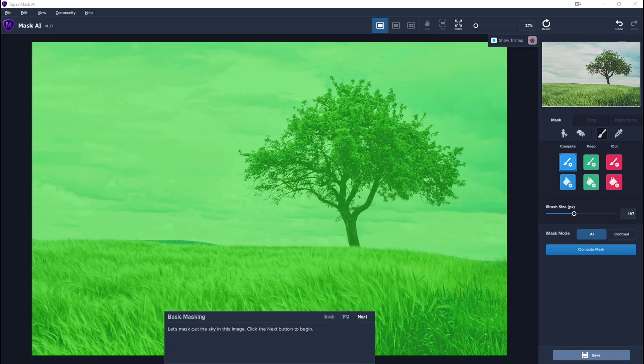Hi there, Andy Bell from Andy Bell Photography here, just having a quick look at the latest release of Mask AI by Topaz Labs, just released version 1.2.1.